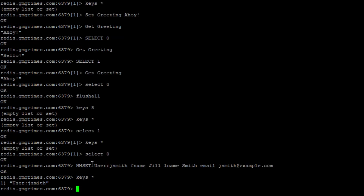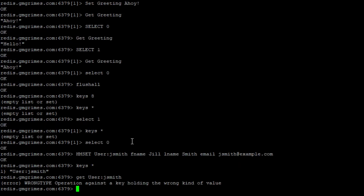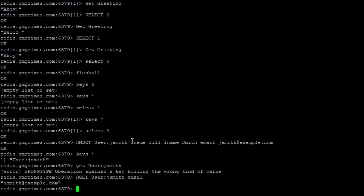When we look at keys, we see only one key: user:jsmith. If we try to use a plain GET on that key, Redis tells us we can't — user:jsmith is a hash key, not a regular key. To get values out of a hash key we have to use HGET, specifying the key and then the field we want, such as email address.